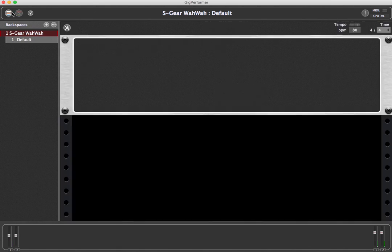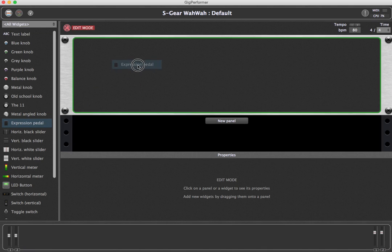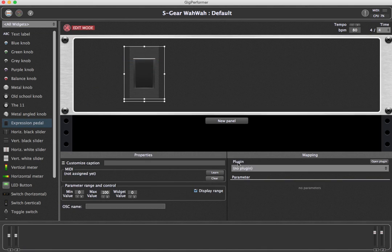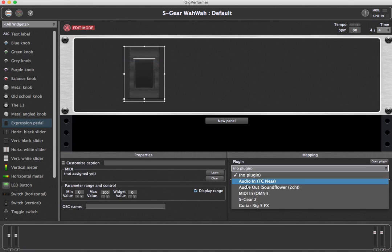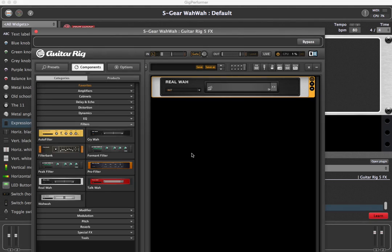Add an expression pedal widget, then connect it to the wah-wah amount parameter. Simply click Learn and move the parameter within Guitar Rig.